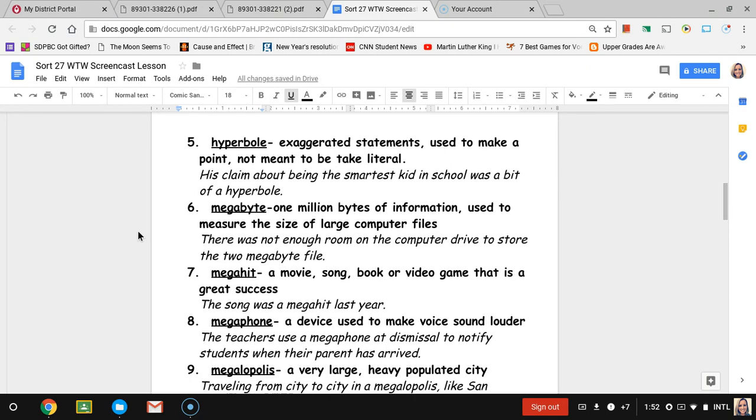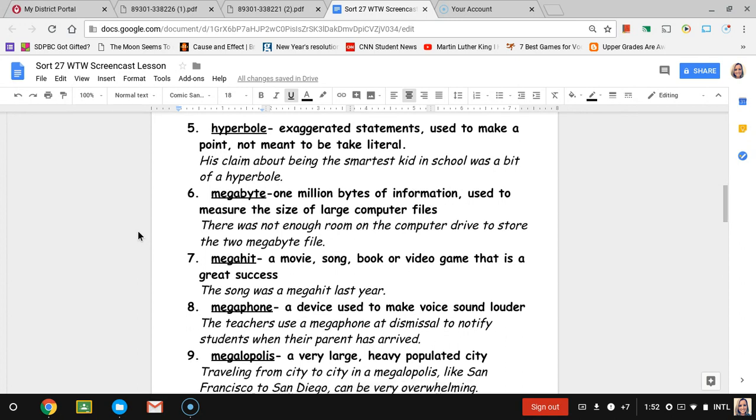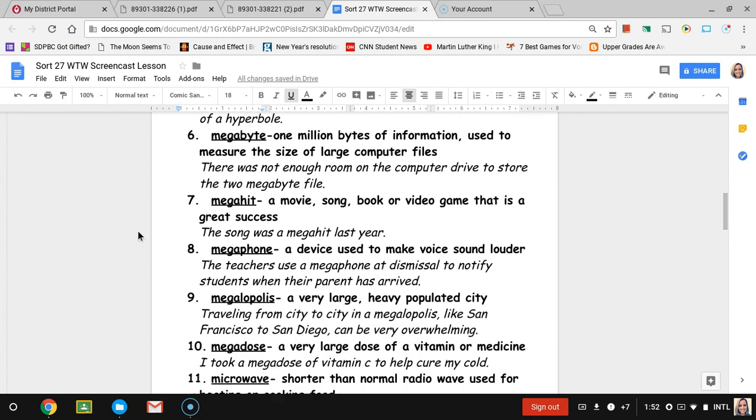Number five, hyperbole. Hyperbole is a figure of speech that we use for figurative language. We're talking about exaggerated statements used to make a point but not meant to be taken literal. The sentence is his claim about being the smartest kid in school was a bit of a hyperbole. So his claim saying that he was the smartest kid in school was a bit exaggerated.